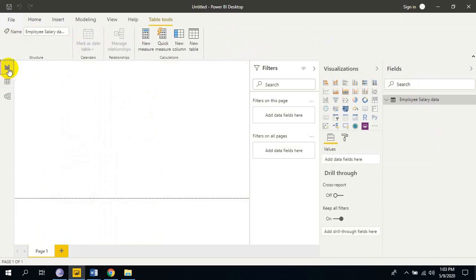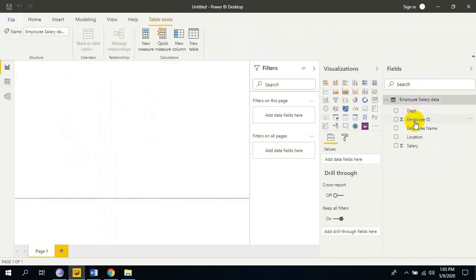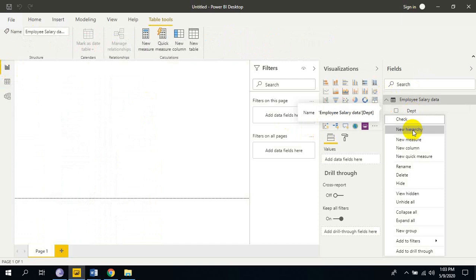Go to report view. Right click here. Just select new measure.